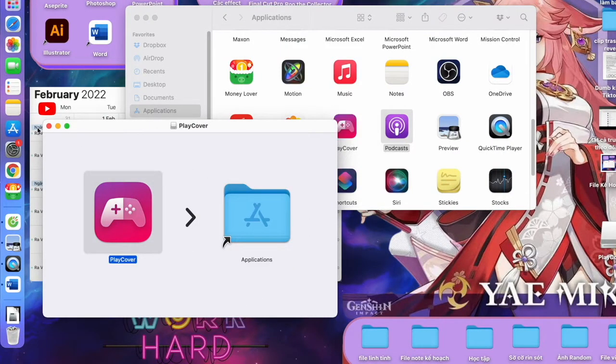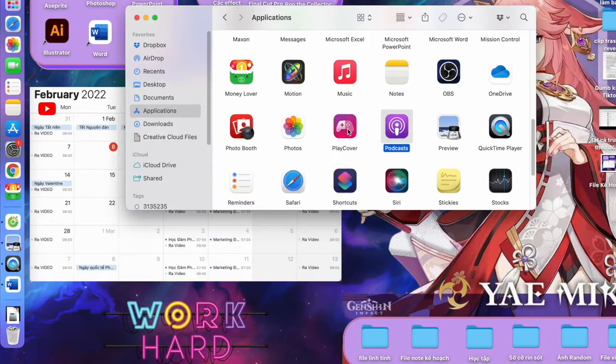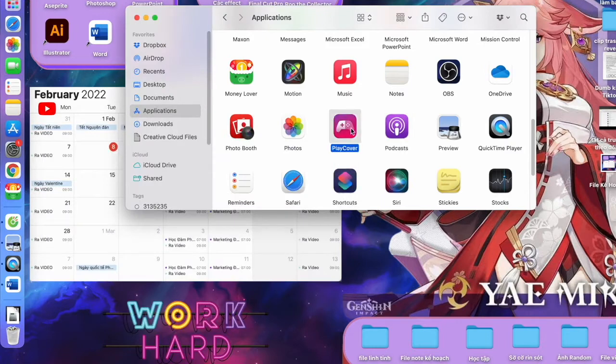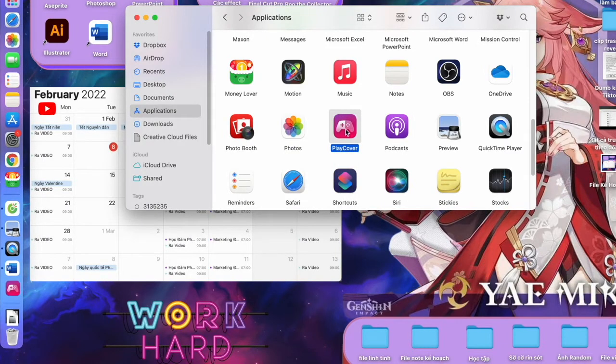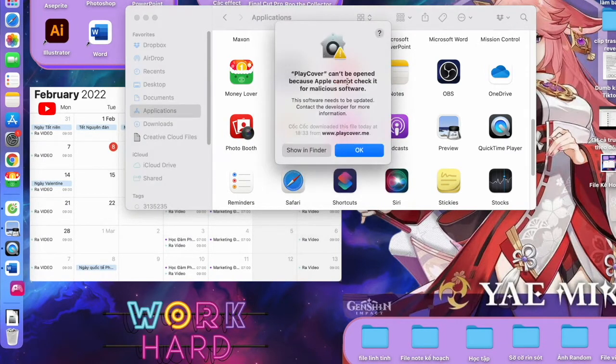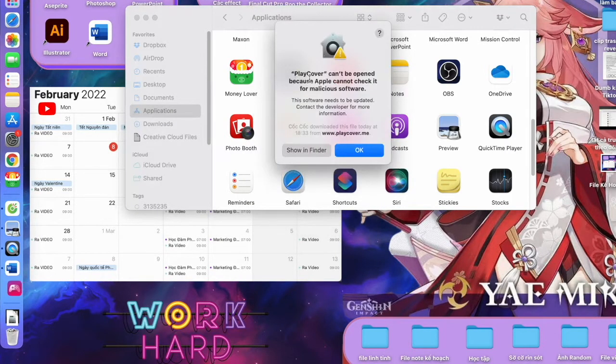Okay, now you try to open it. Some of you might have the error like this. Don't worry, we will fix this very easily.